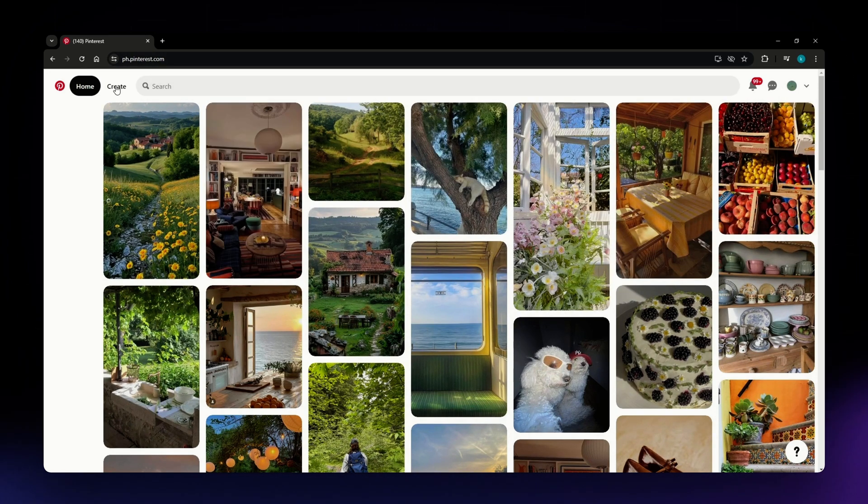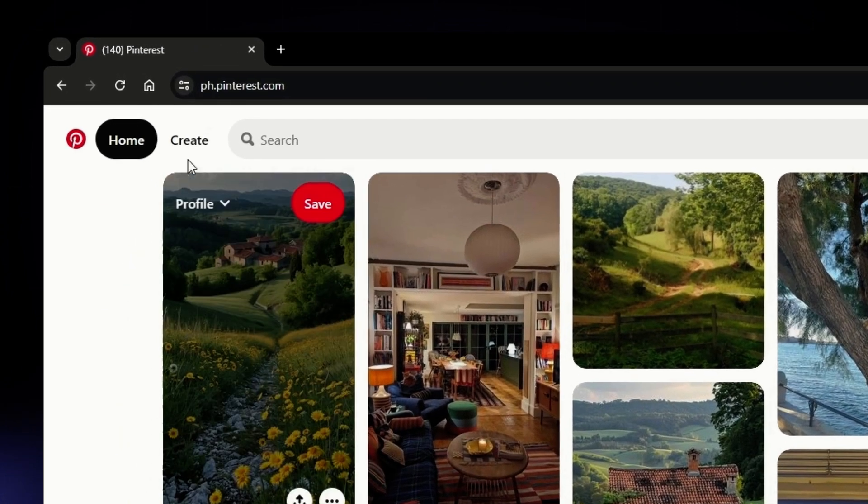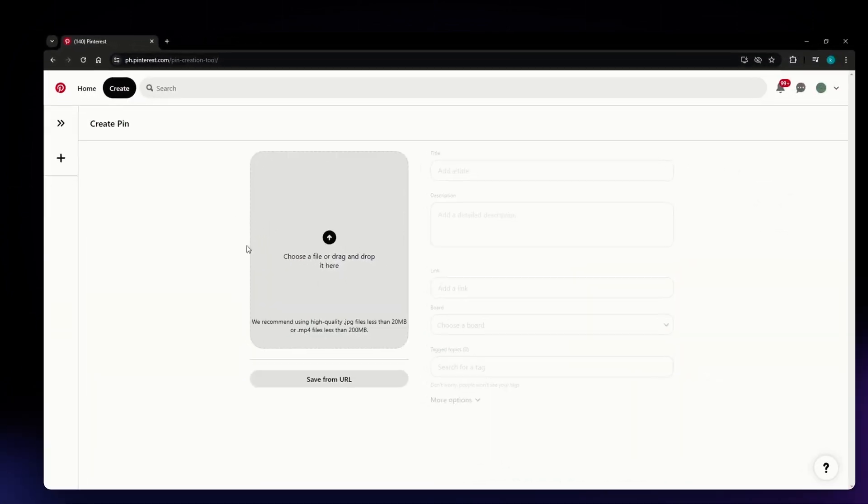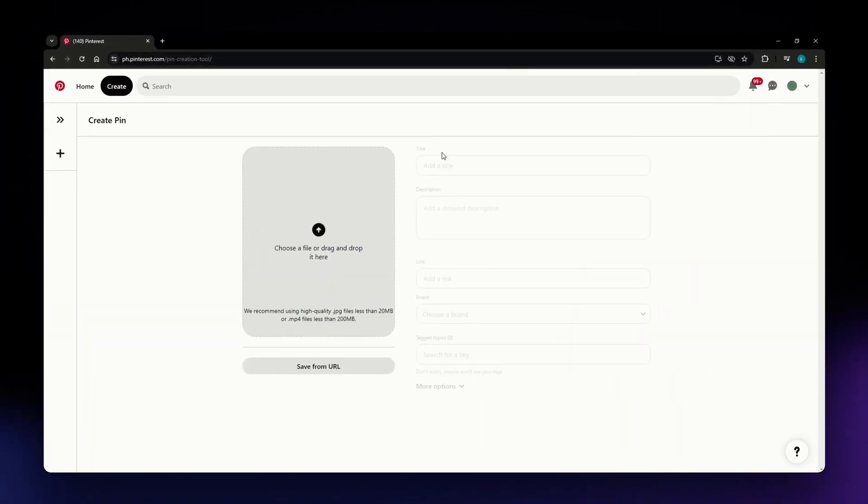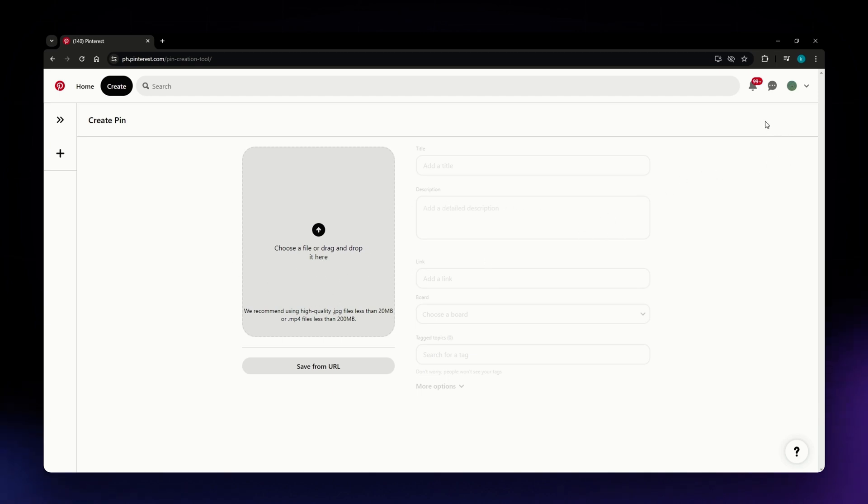just locate the Create section, which is located on the upper left part of your screen. Once you are on this page, you'll be able to see that the only thing that you can do here is create a pin. You can choose a file or drag and drop it here if you want to create a pin, but we don't want to do that for this tutorial.